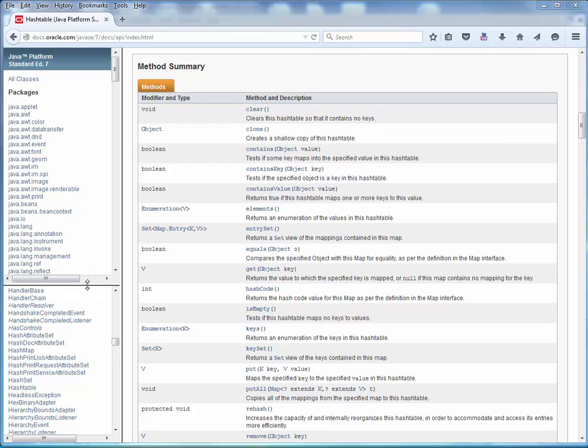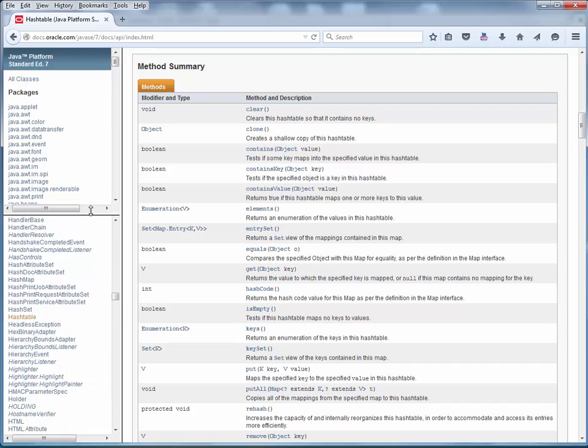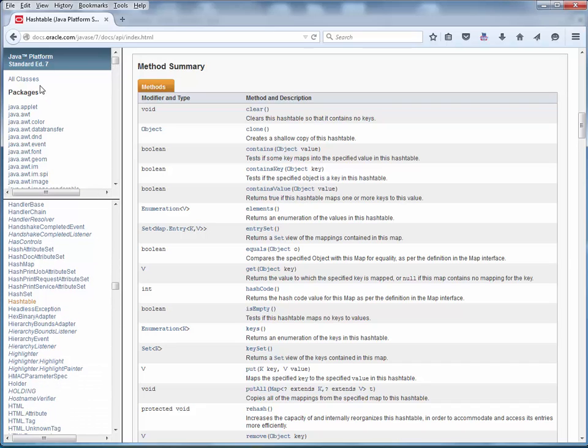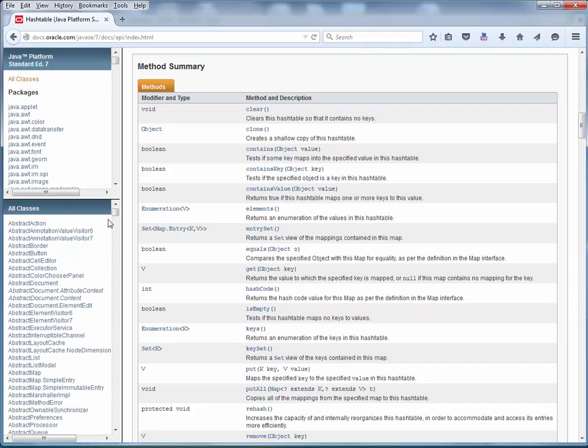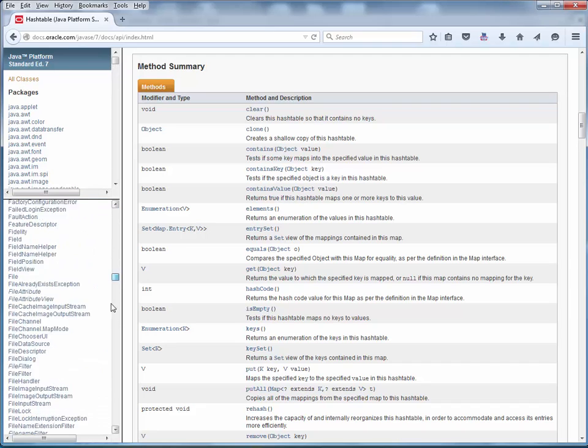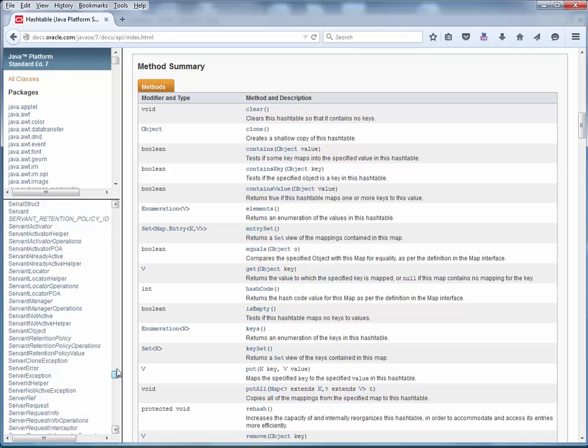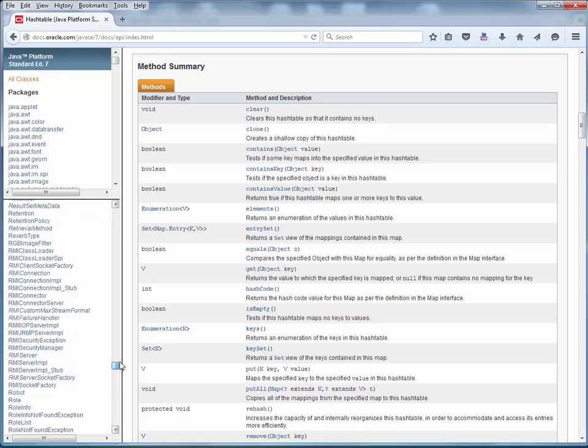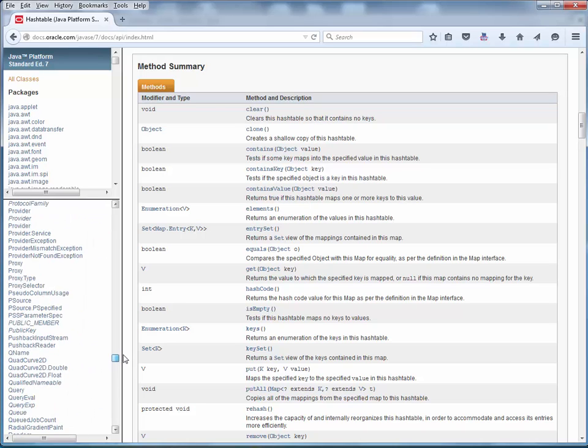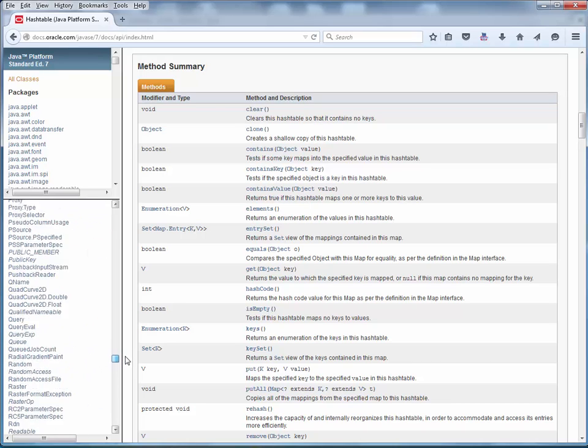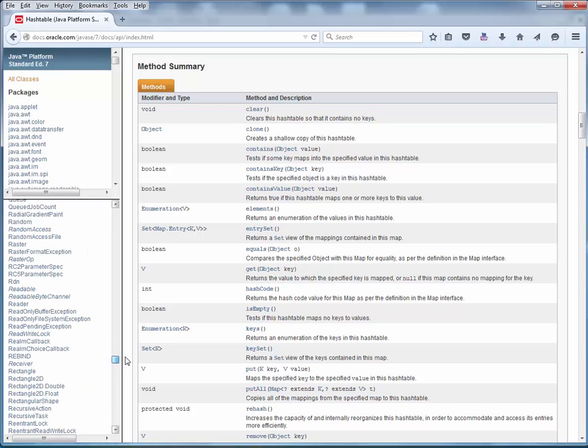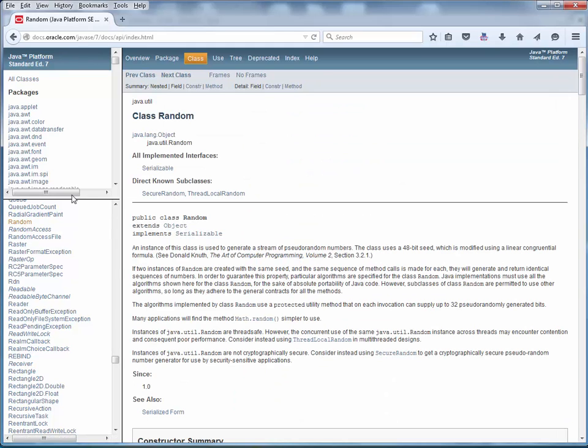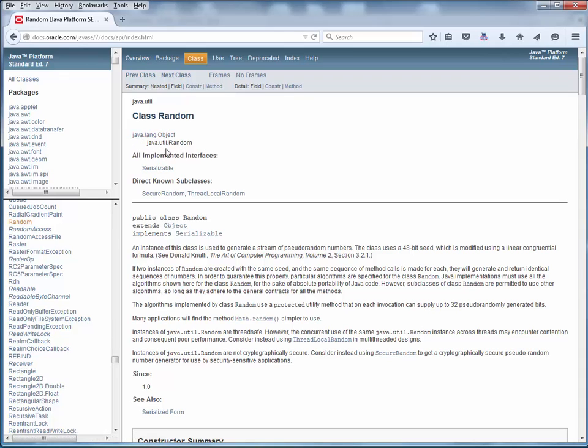Well, what we can do, I'll scroll up here a little bit. Let's go back to the alphabetical list of classes, and let's scroll down and find the random class, which is right there. So I'll click on it, and here's the API for the random class.